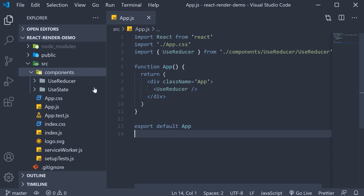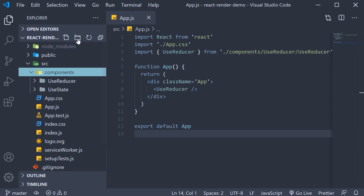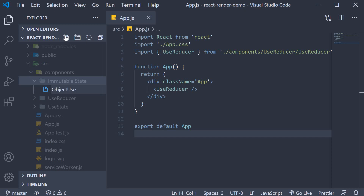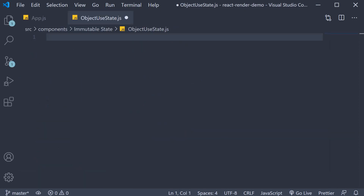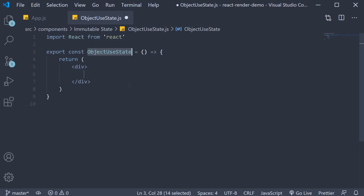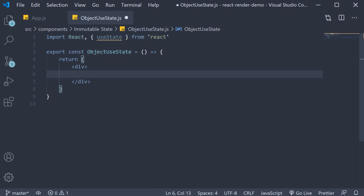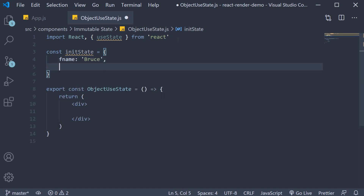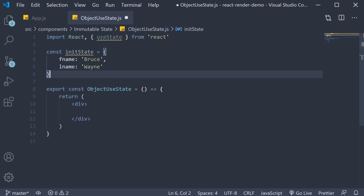I'm going to begin by creating a new folder in the components folder called 'immutable state'. Within this folder I'm going to create a new file called object-use-state.js. Within the file I'm going to use the snippet rafc to create a function component, then import useState from React. In this component we will deal with state as an object, so I'm going to declare a new state variable: const initState = { fname: 'Bruce', lname: 'Wayne' }. We are going to use this object as the initial value for our useState hook.